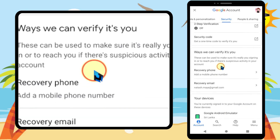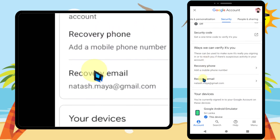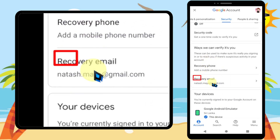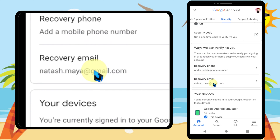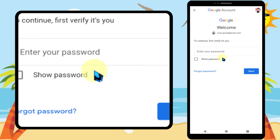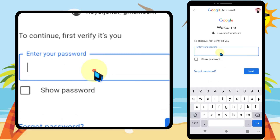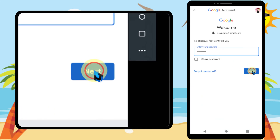Scroll down to find 'Recovery Email,' then tap it. Enter your password and tap 'Next.'